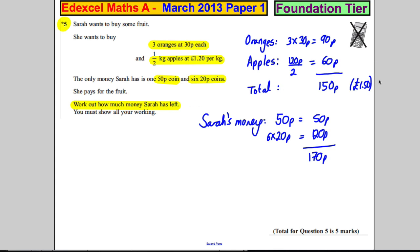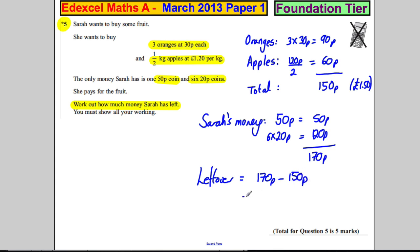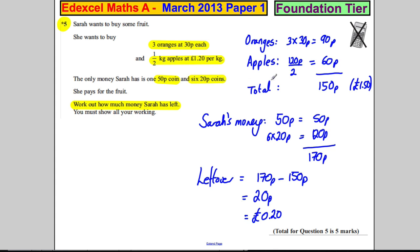How much money has she left after she buys the fruit? The leftover is clearly going to be 170 pence subtract the cost of the fruit, which is 150 pence — that's 20 pence. Or you could write your answer as £0.20.